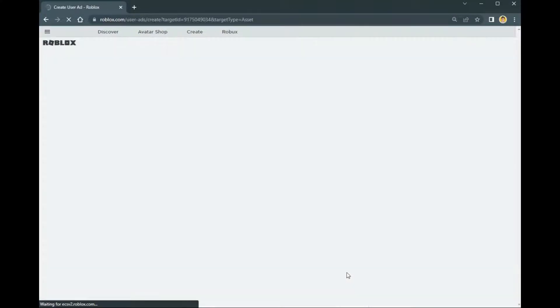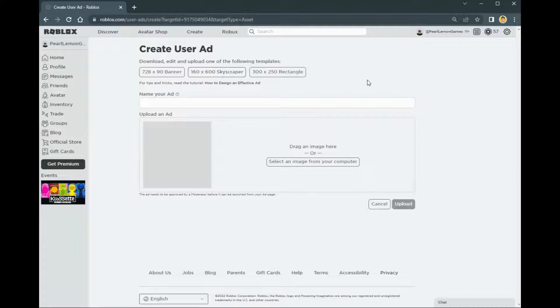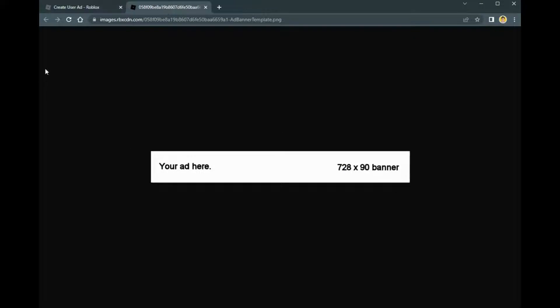Roblox has these three ads, which is the banner, which you can copy or use a snipping tool or Greenshot or whatever tool you have to get this and do your ads.